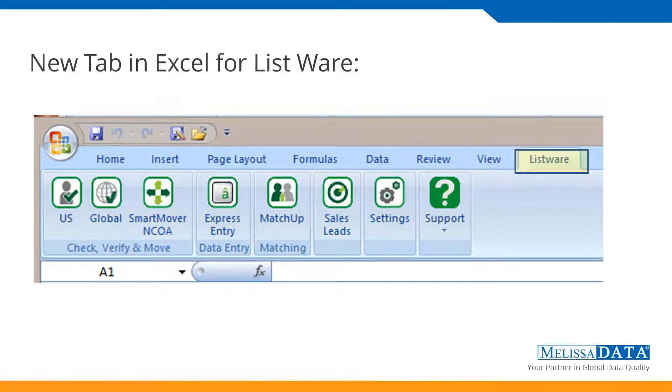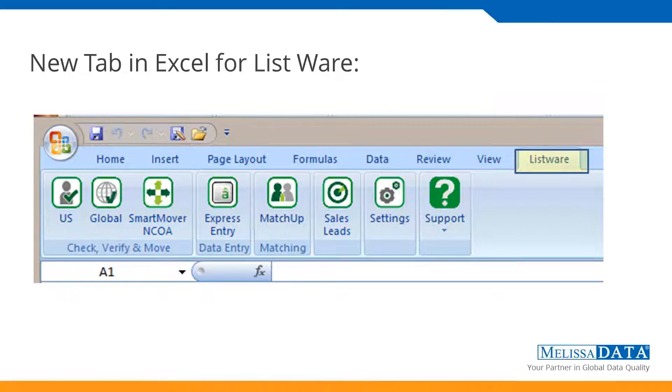We'll go over the credit system in more detail later, but under your account, you'll be able to see your available credits and the license string that will be generated so you can activate the software. Once you've created that account, you'll be sent a link to download the software. Just a simple small install, not very large because it's just an add-in for your Excel program. So it'll quickly download and then when you open Excel, you'll find you have a new tab. And if you click on that Listware tab, this is what you'll see. We've got all the options for Listware processing.